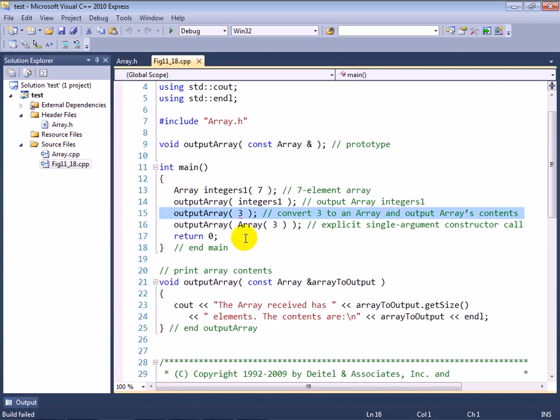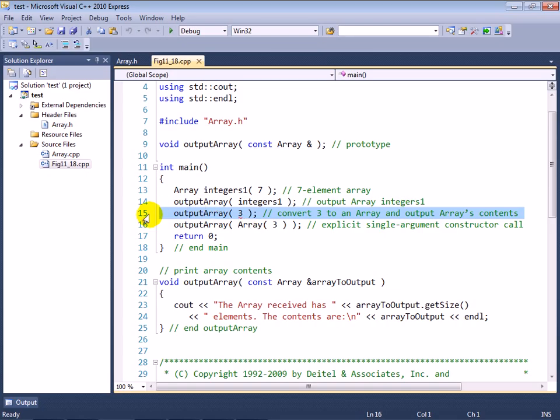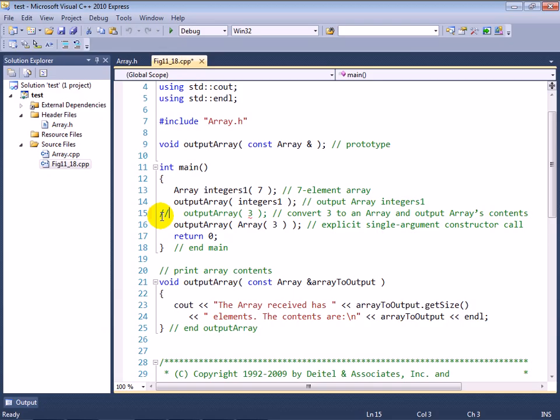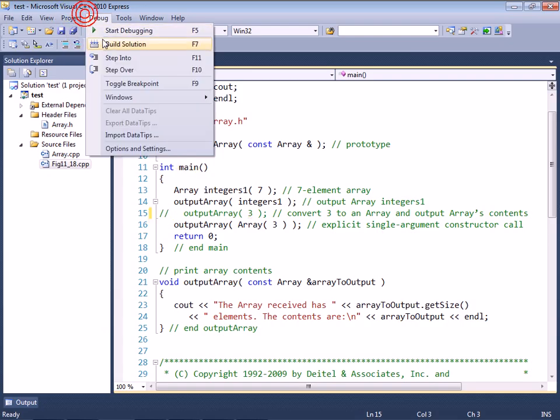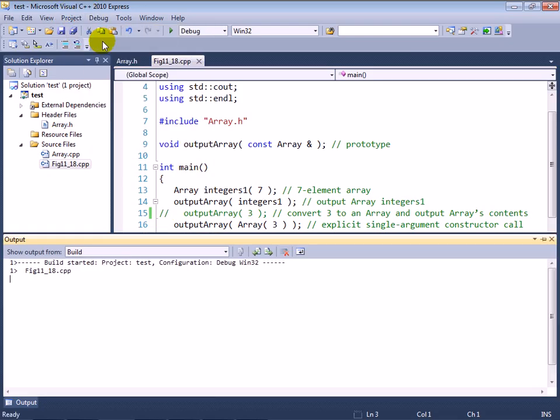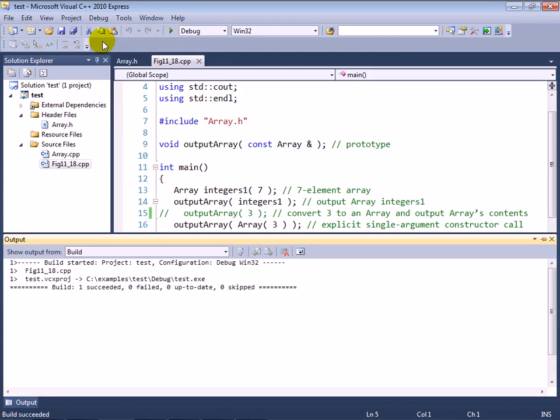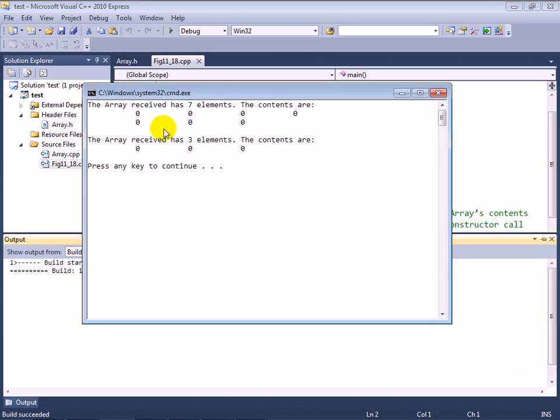And in fact, if I try to build this project, you'll see that output array cannot convert parameter 1 from int to const array reference. And this is happening on line 15. And there is the error squiggly on line 15. So now the ability to use this implicit conversion is not available to us in this version of the array class.